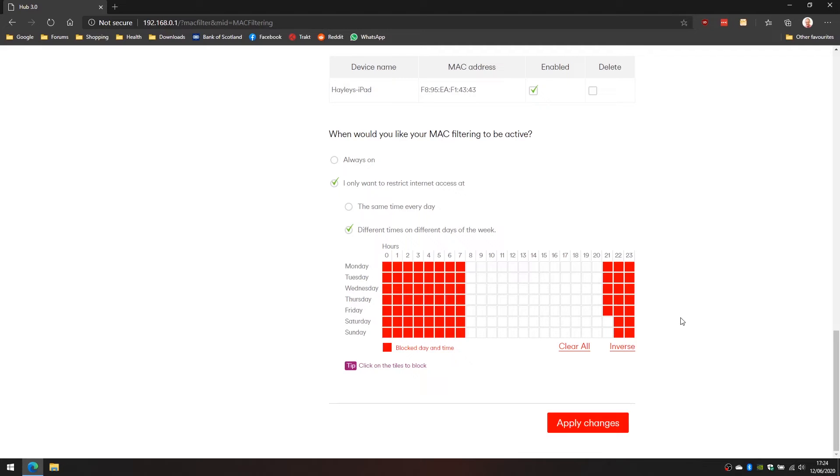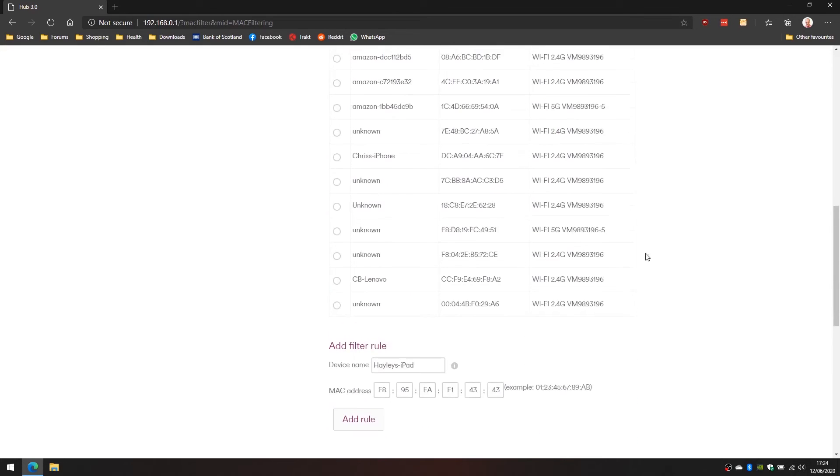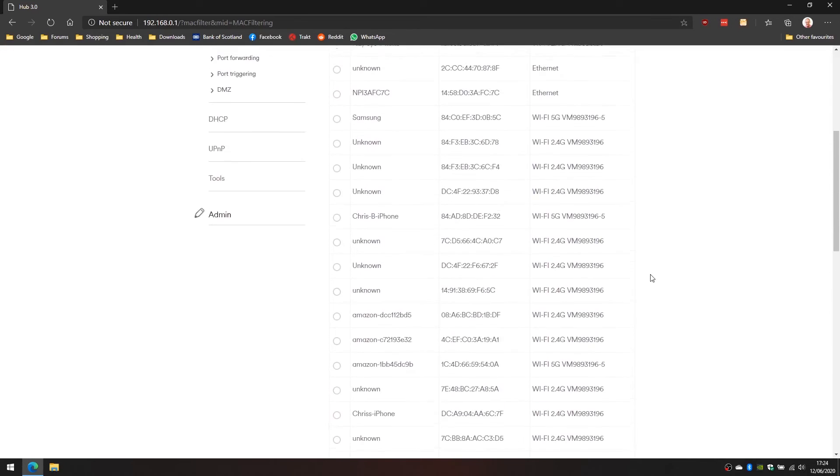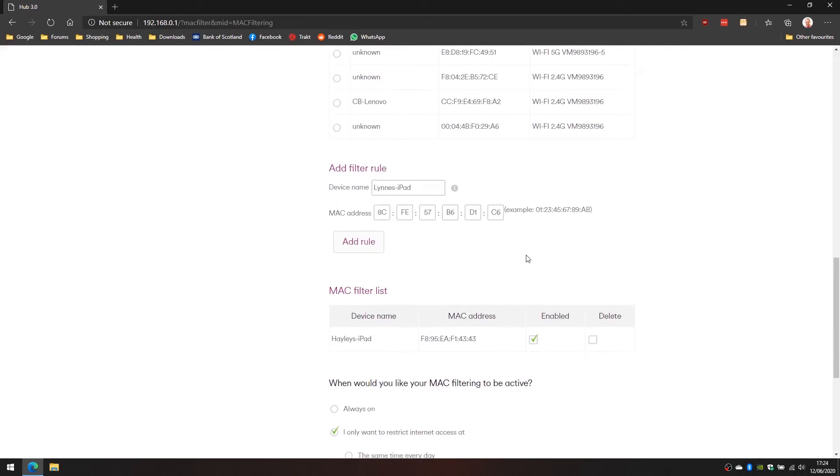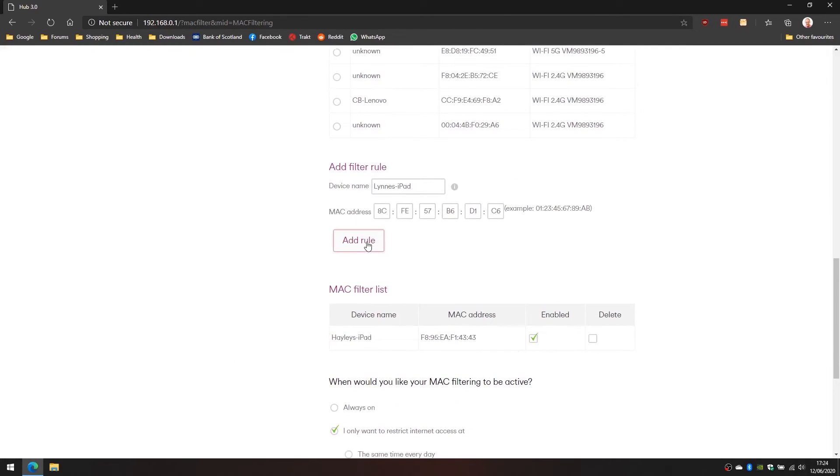Let's take the situation if we had multiple devices. Let's say we had the young kids and the old kids and we wanted different schedules for different devices. Unfortunately that's not possible on this particular router. Let's go back up and we'll add another device here. We'll pick Lin's iPad and we'll scroll down and click add rule.